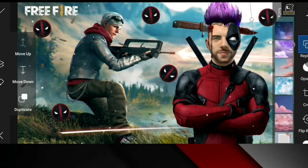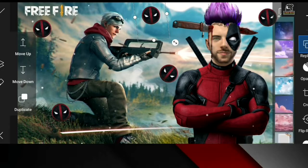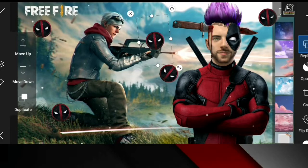Two of them are going to be inside. Two of them are going to get inside the phone.